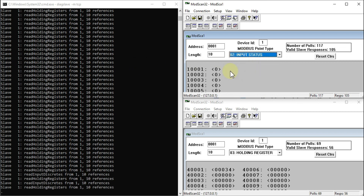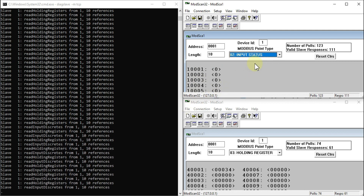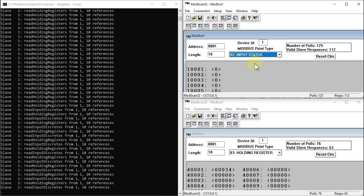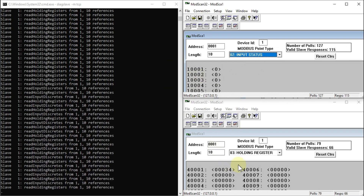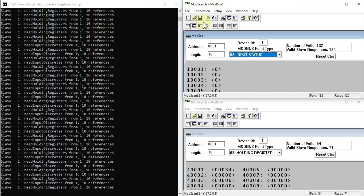If I want to read input status, I can also read input status here. You can also test multiple Modbus clients with the DIAC Slave software because it is capable of handling multiple connections.